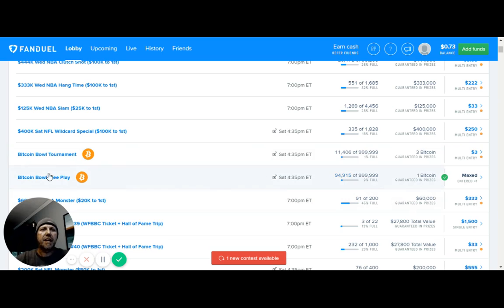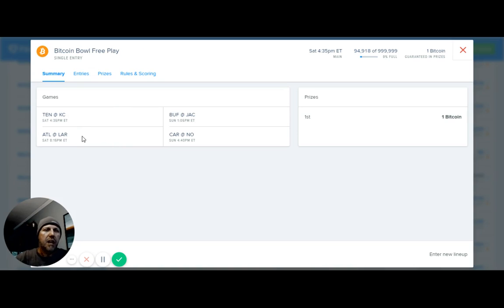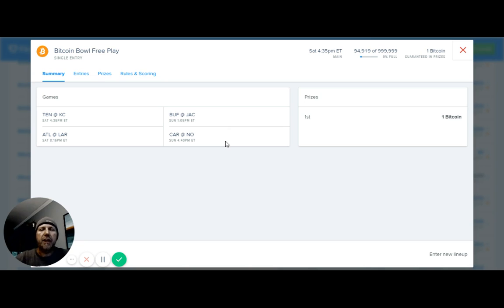I've already signed up, but I'm going to show you what it's looking like. The summary of this, there's four games. We've got Tennessee, Kansas City, Atlanta, the Rams, Buffalo, Jacksonville, and Carolina, New Orleans.